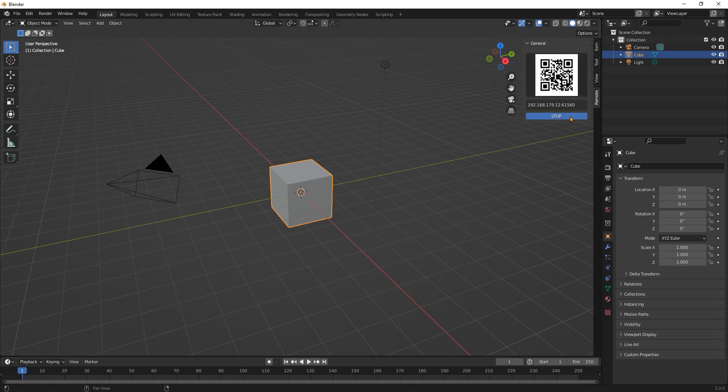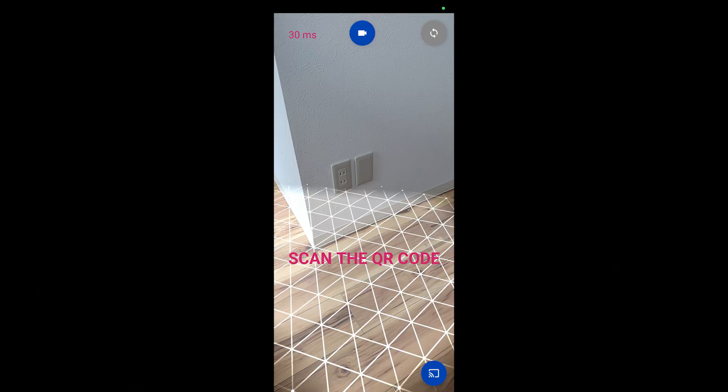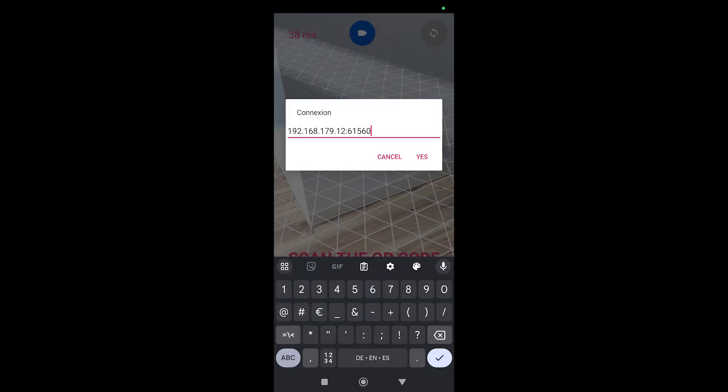If you receive a bunch of errors at this step, you just need to choose a different port. This is how the app looks when you open it. You need to point to the QR and you will be connected. If for some reason it doesn't work, press the blue icon at the bottom of the screen and you can type the IP and the port provided by the addon.